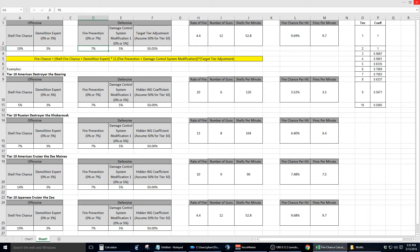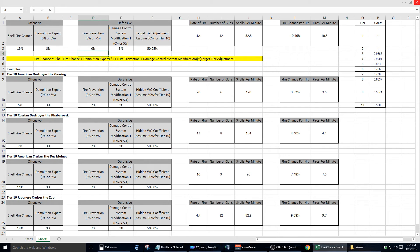As you will note in cell L2, the fire chance per hit is 9.69%. Now, when I change the value in cell D3 for the fire prevention from 7% to 0%, that changes the fire chance per hit to 10.46%, and that's only a 0.77% difference. Not a big change.